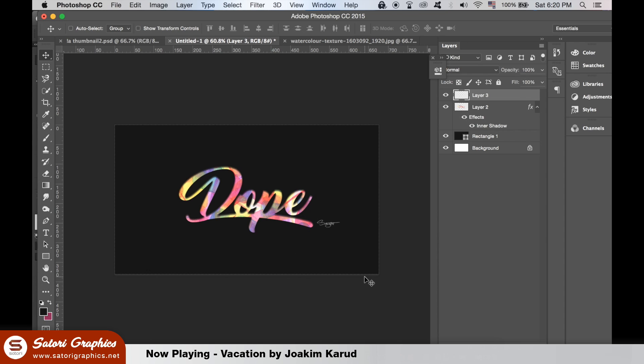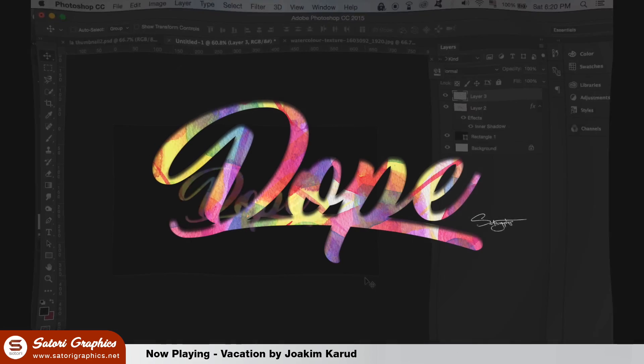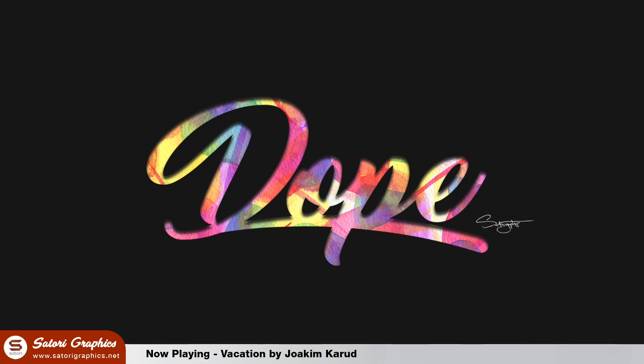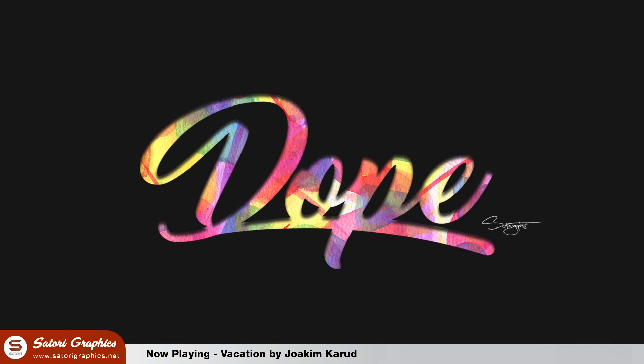This is our dope lettering text effect complete, but to finish I want to add it to a mock-up. You can find the mock-up in the description below.